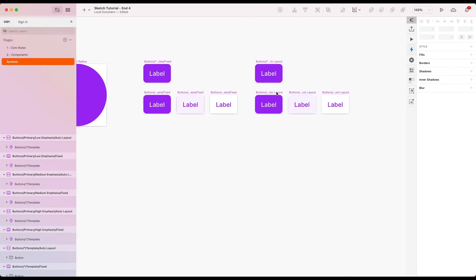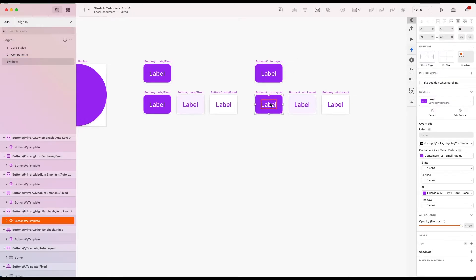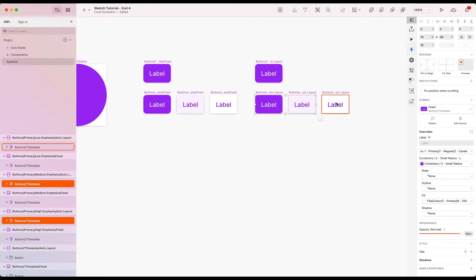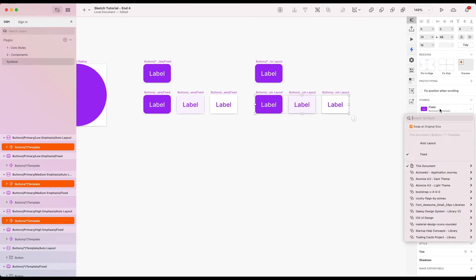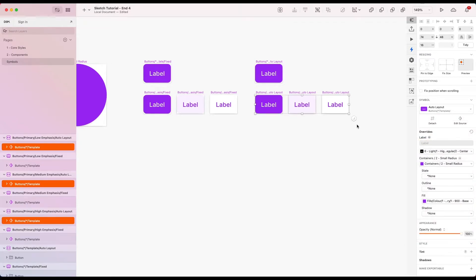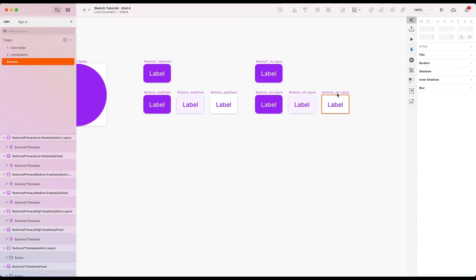So we will also need to make sure we're using the correct template now. So let's change these from fixed to the auto layout template. Now these should be good to go.